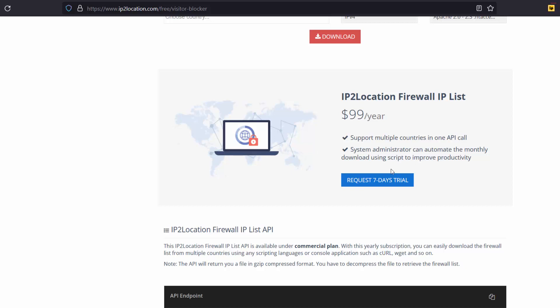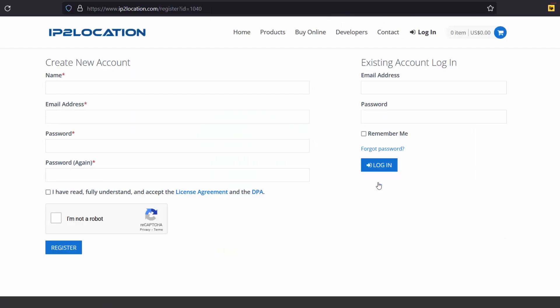Now, let's click on the request 7-day trial. You may set up a new account if you do not have one or login to your existing account. I will login to my account for requesting the trial.